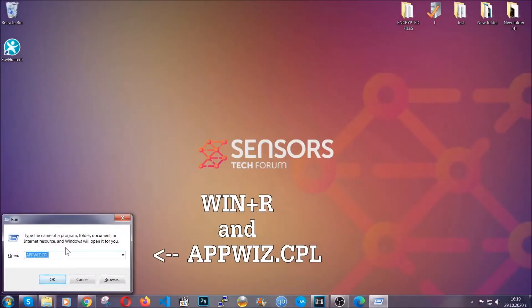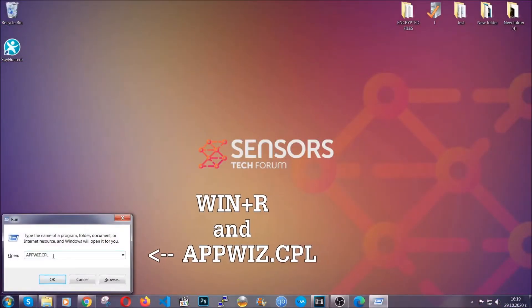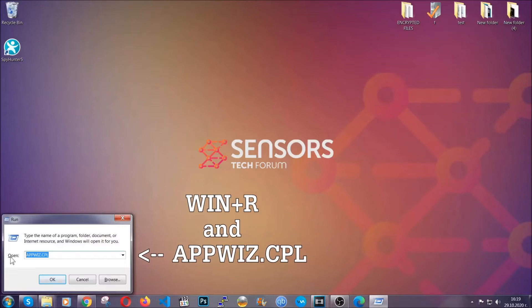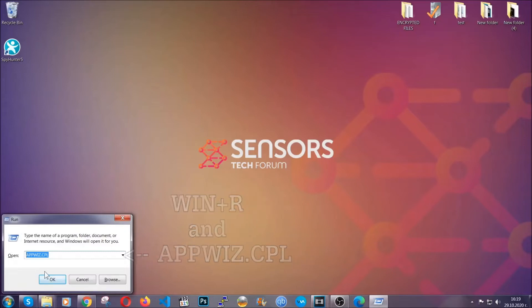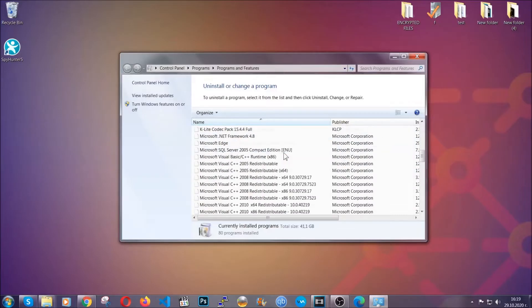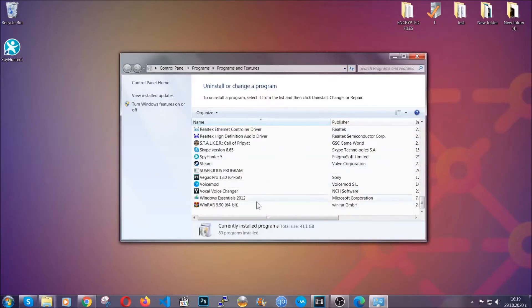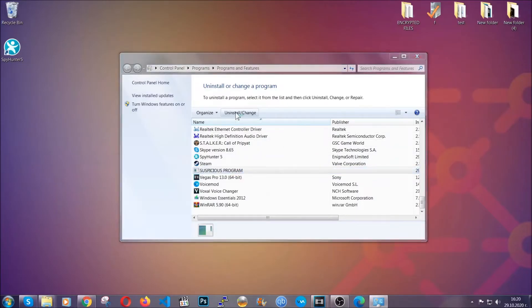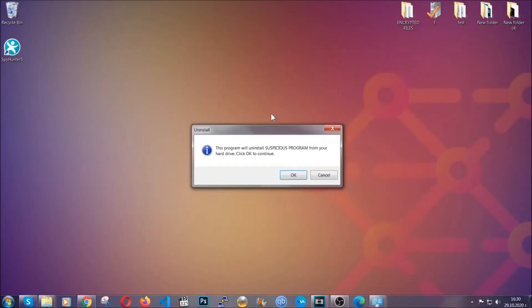You're going to have to type appwiz.cpl in your run window and you can open it by typing Windows button plus the key R. When you do that, it's going to take you to programs and features. All you have to do is locate the suspicious program, mark it with your mouse and then click on uninstall. This will make sure the program is gone from your computer.